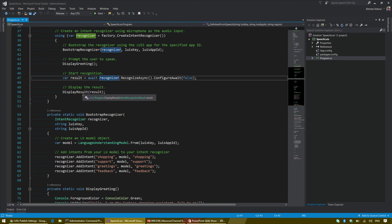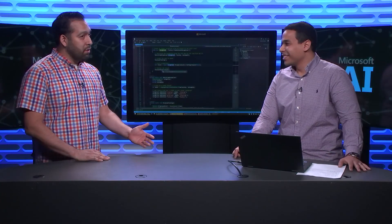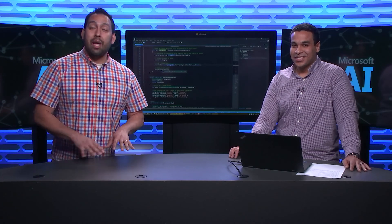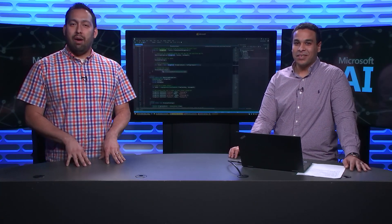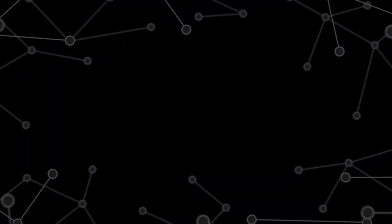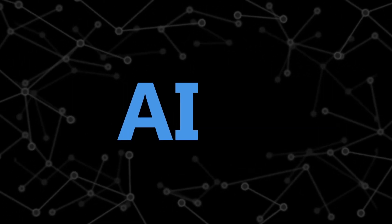This has been awesome. We've learned all about LUIS. I'm pretty excited to use it. Thanks so much for watching. Thanks so much, Ahmed, for spending some time with us. We'll see you next time on the AI Show. Bye.